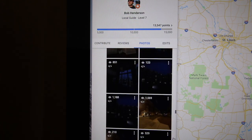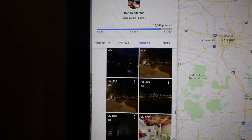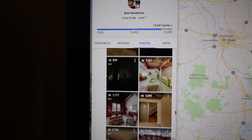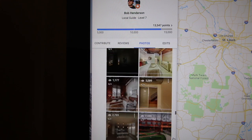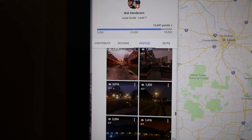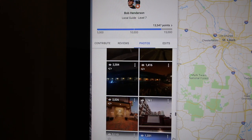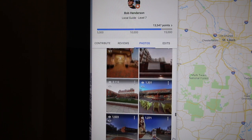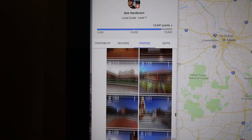This is Bob Henderson, a trusted and certified Google Street View photographer from Nashville, Tennessee, signing off from the Athens of the South.